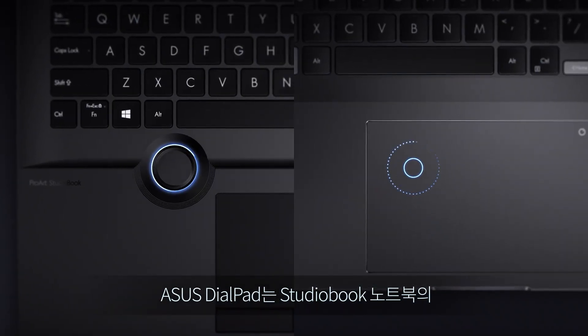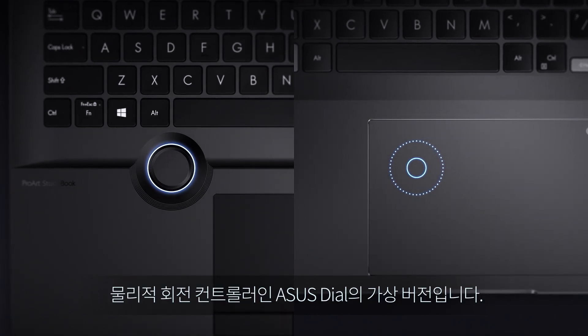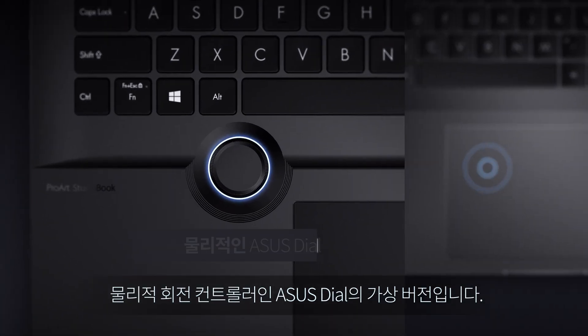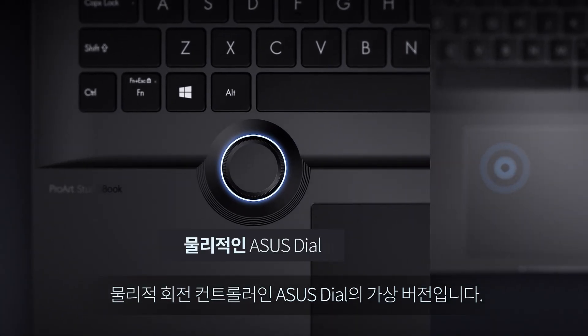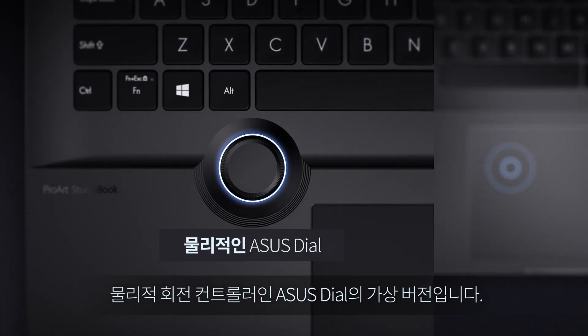Asus Dialpad is a virtual version of Asus Dial, the physical rotary controller on StudioBook laptops.